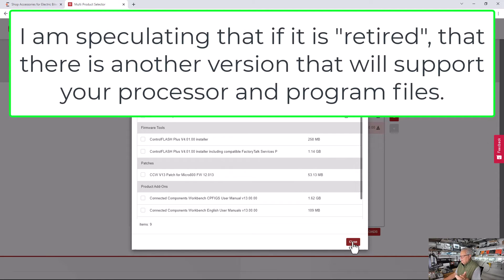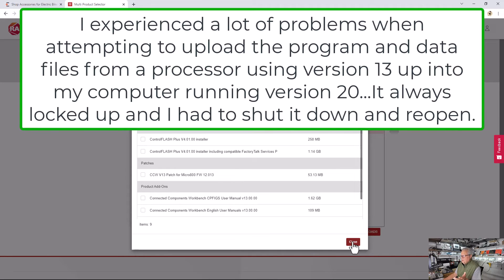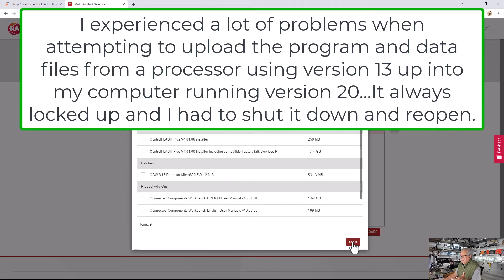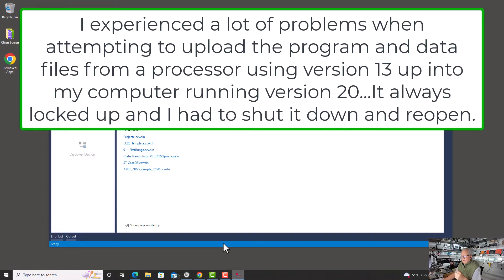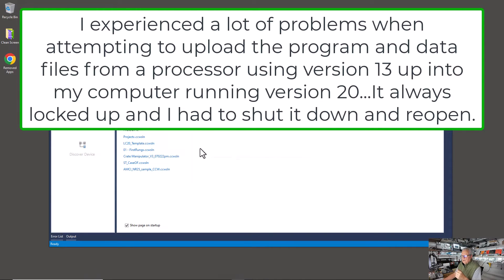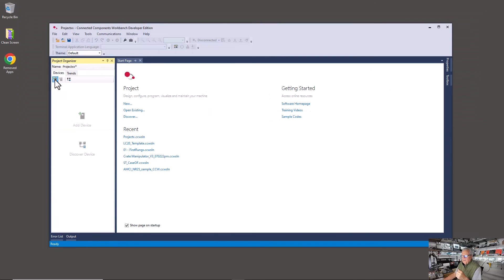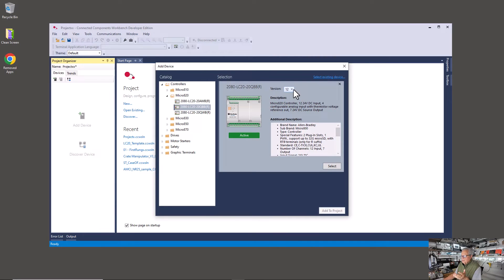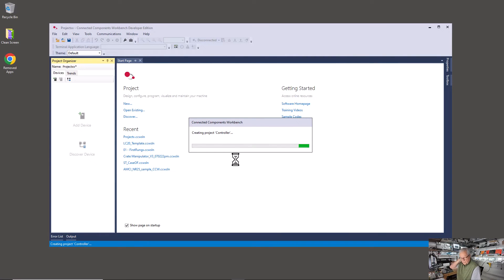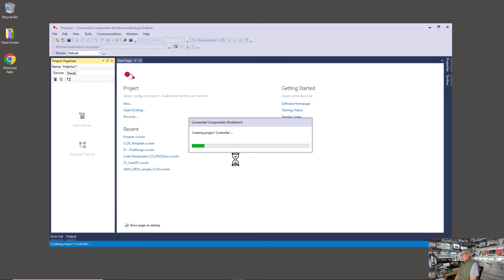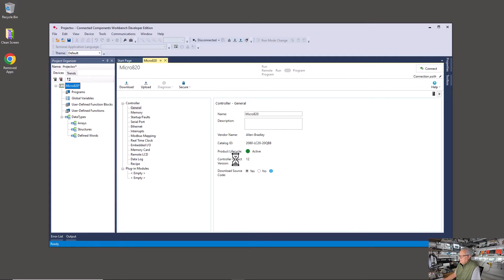I'm not going to continue the download because I already have version 20 on my computer and you can't have two versions installed simultaneously. Find your way to the site and download it. Now let's pretend you've got it downloaded. I'm going to create a new project — pick a controller — and notice this one goes from revision 12 down to 6. I'll select that, add to project, and it creates a project for that LC20 QBB in revision 12.